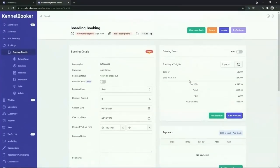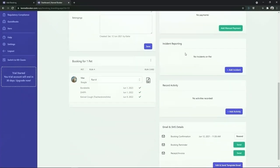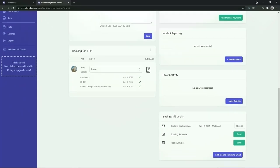Along the right hand side of the screen in the top right hand corner you've got the booking cost panel. From here you can see the base booking price and any additional extras that have been added. We can also see the tax that has been added to the booking and the total outstanding balance. Further down we've got a panel where we can assign payments to a booking, add incidents onto the booking records, add activity notes to the booking, and further down we can see a summary of email and SMS messages that have been sent to the customer for this booking.